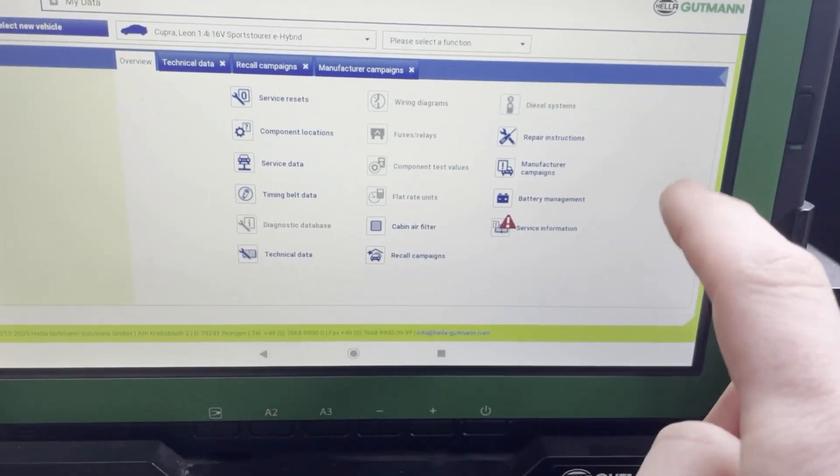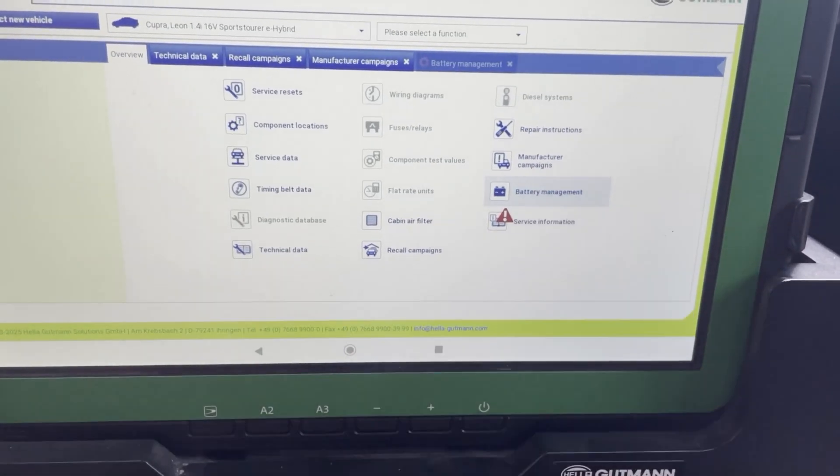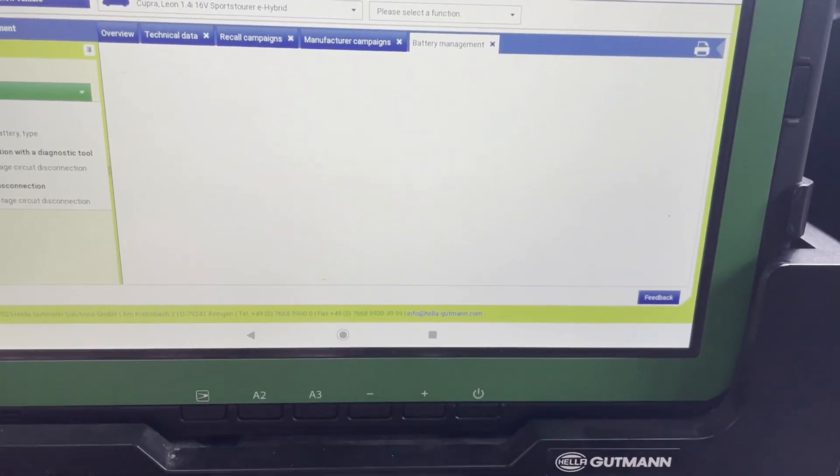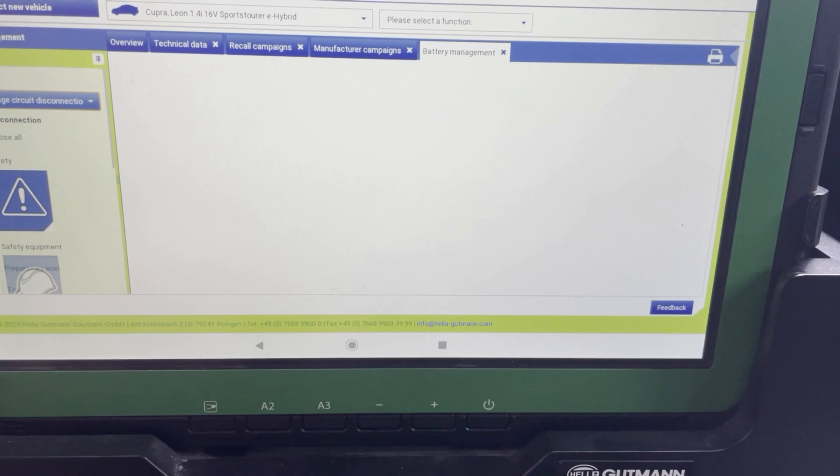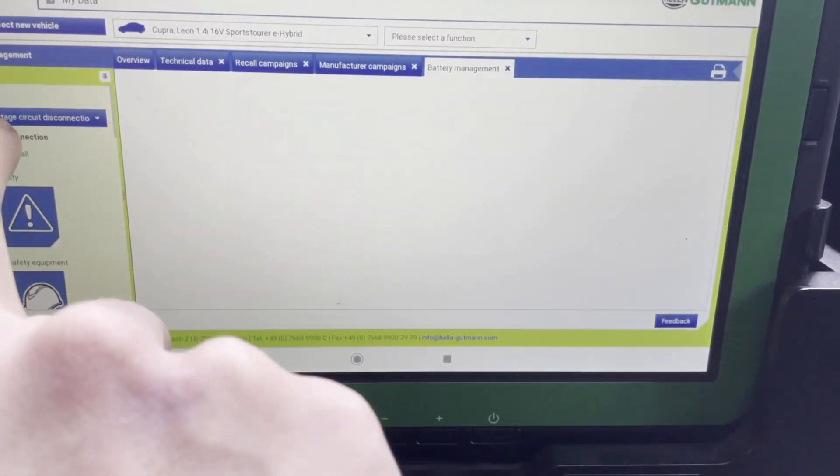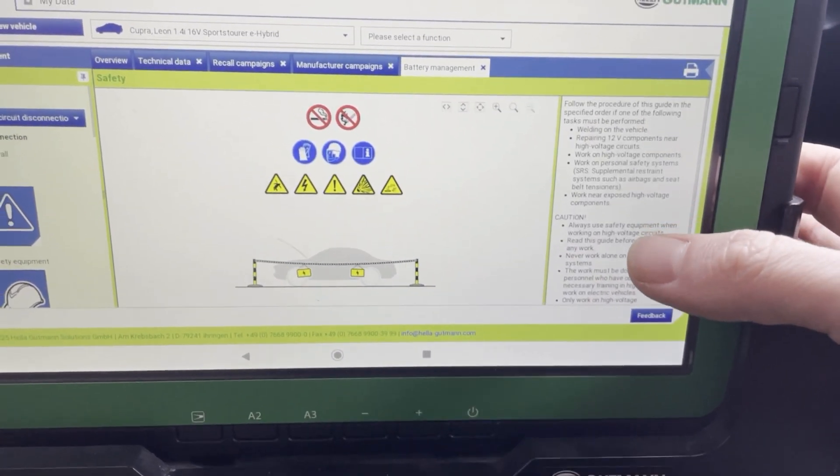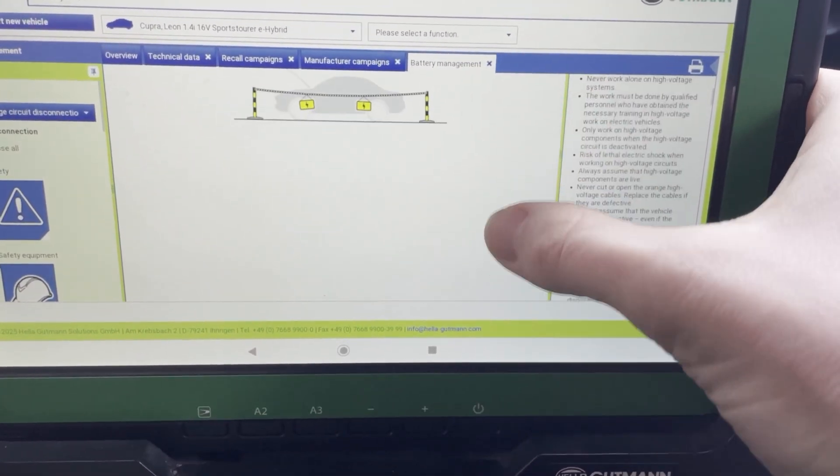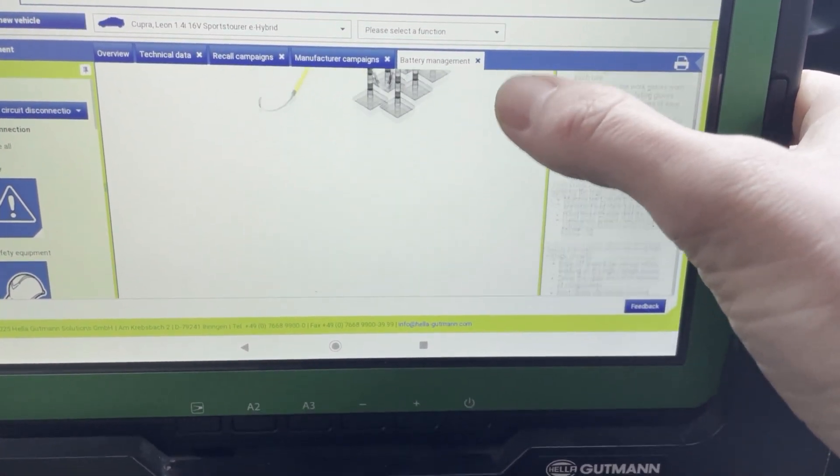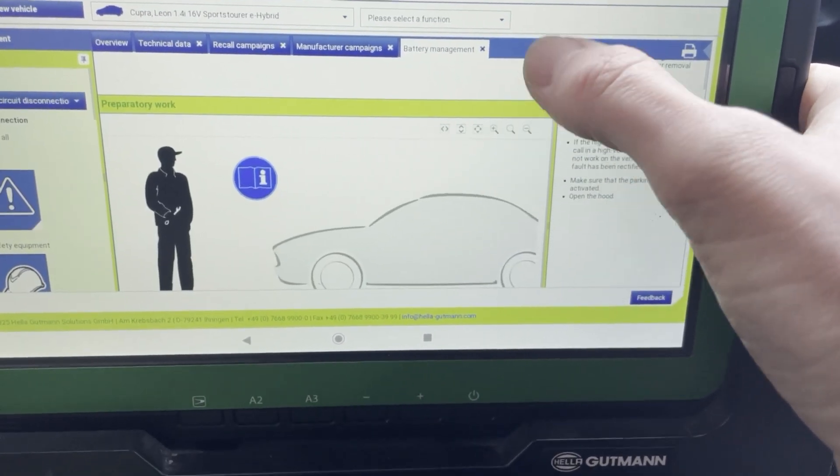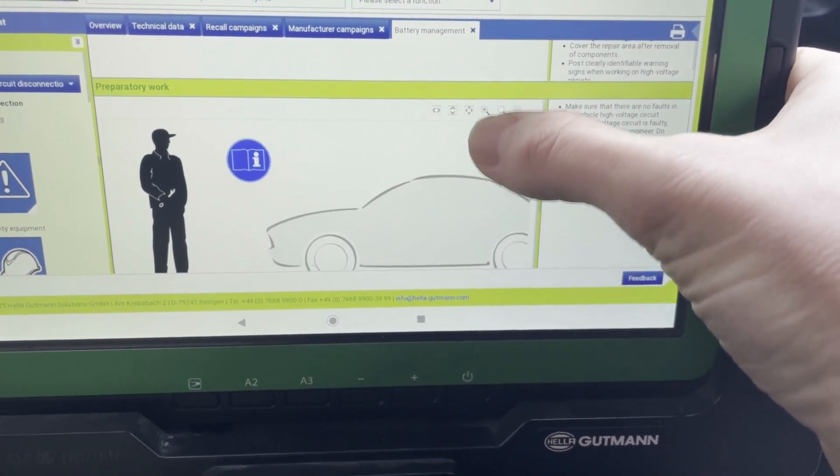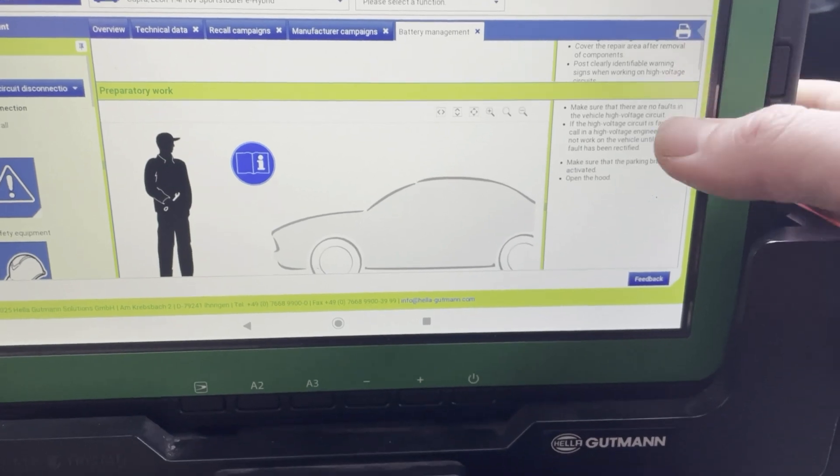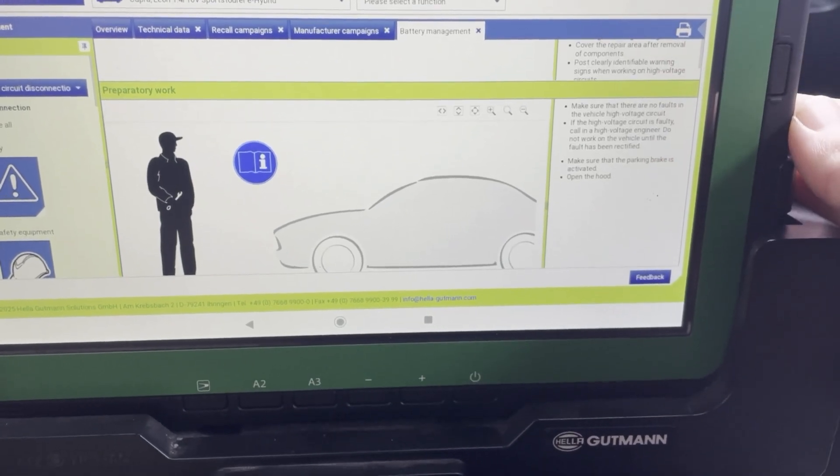What next? Battery management. Here we have specific information on the high voltage battery and the procedure how to deactivate the high voltage components. This gets really interesting because nowadays we have more and more hybrid or electrical cars. Well here you have the complete procedure that you need to follow.